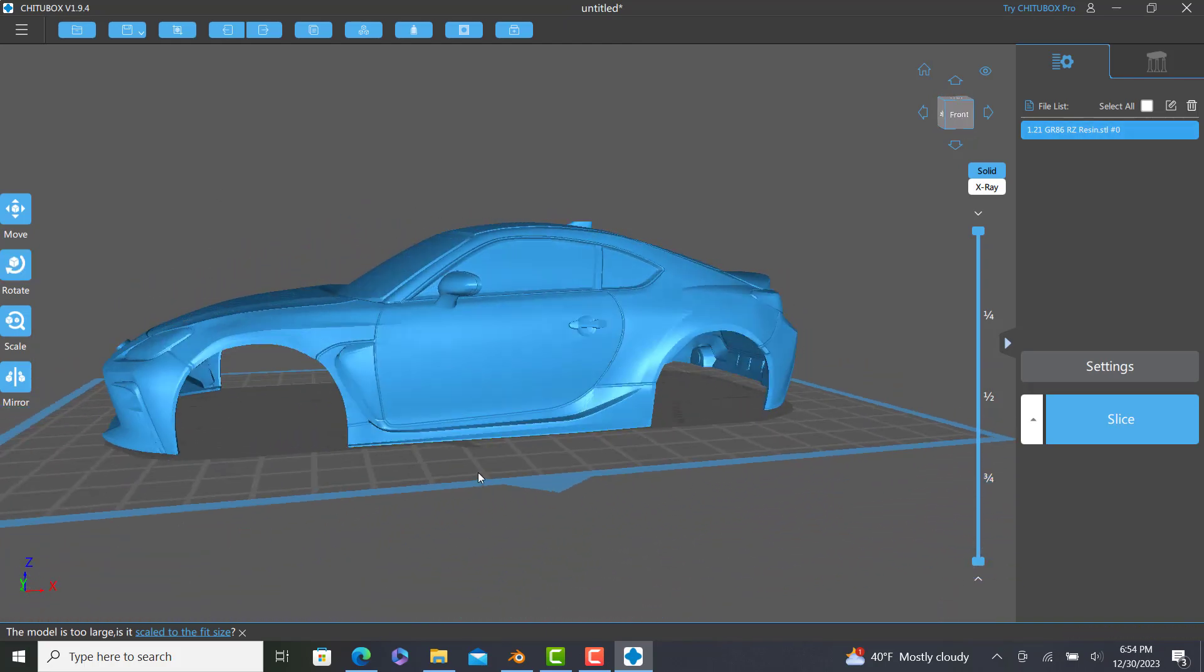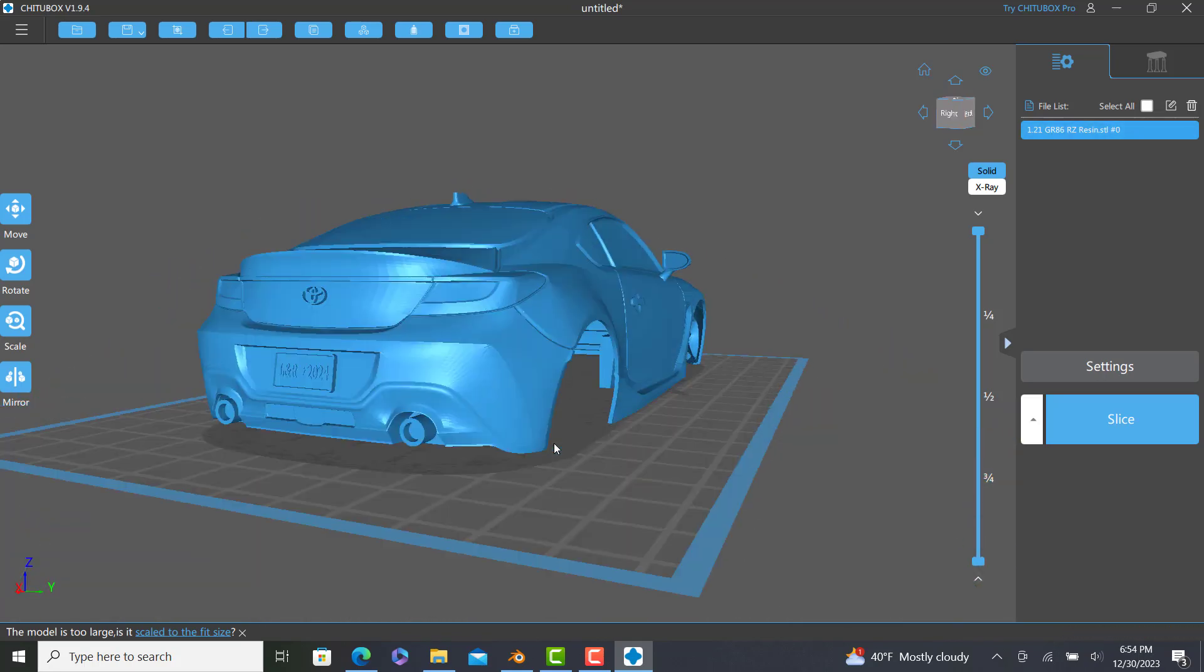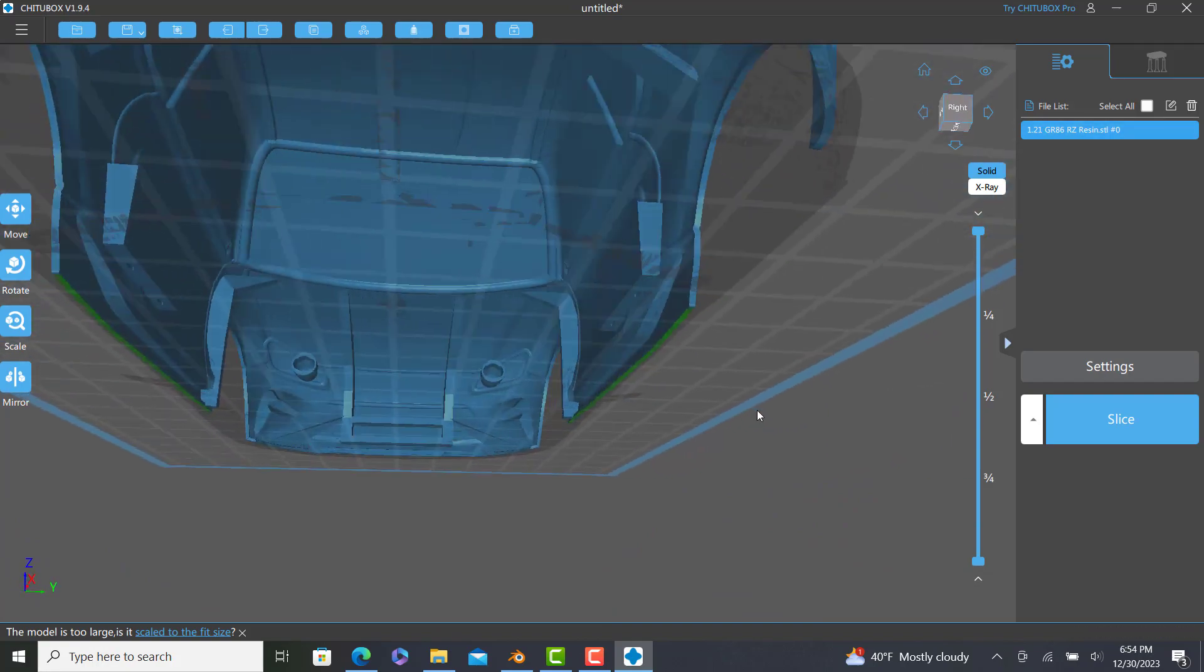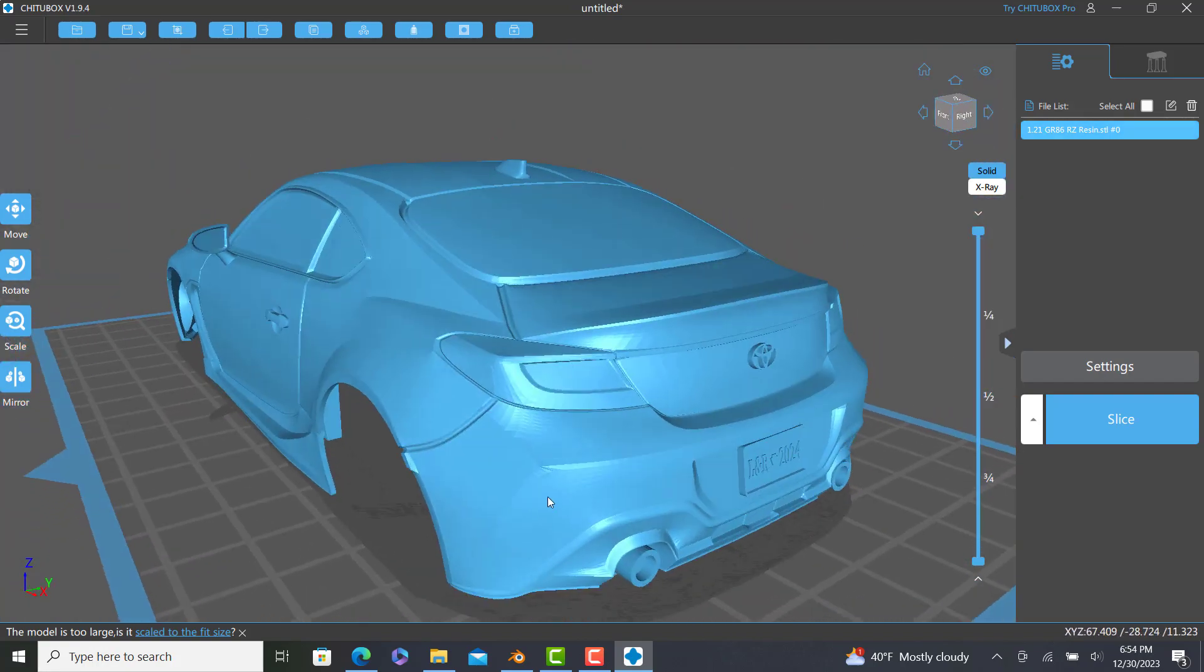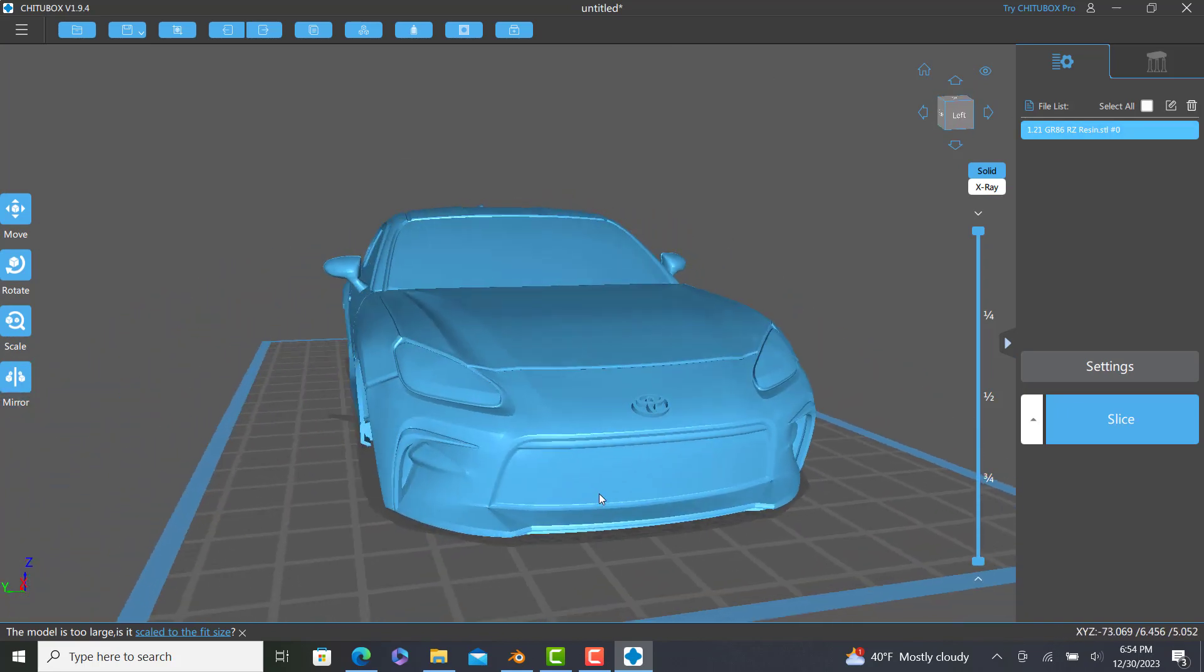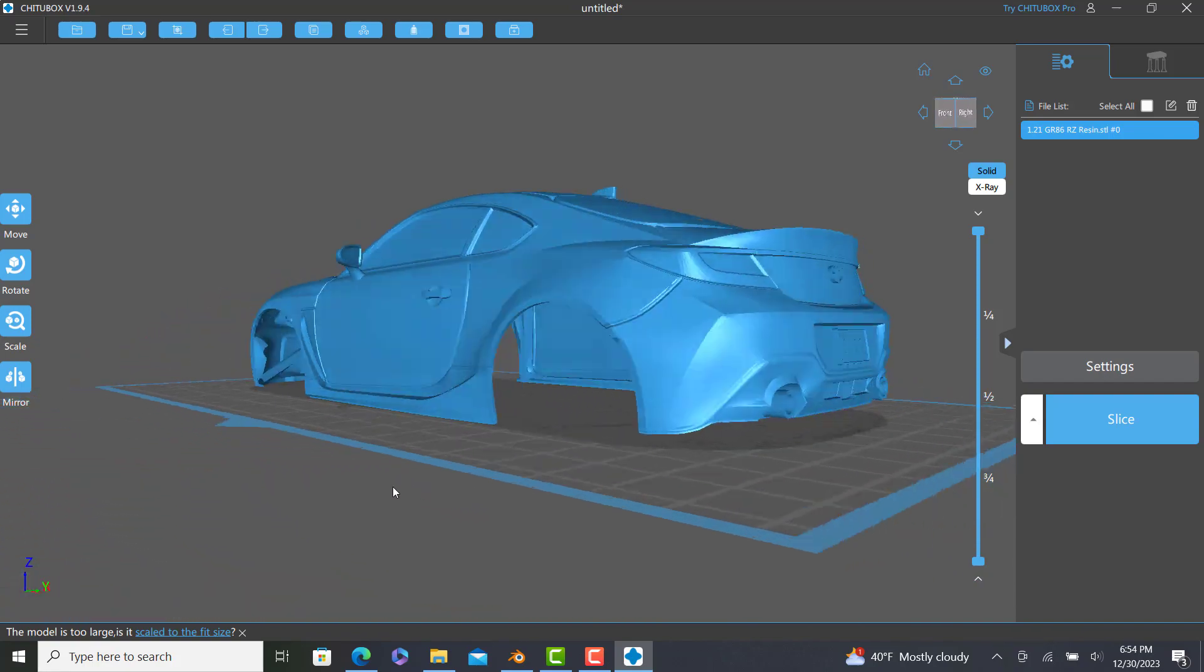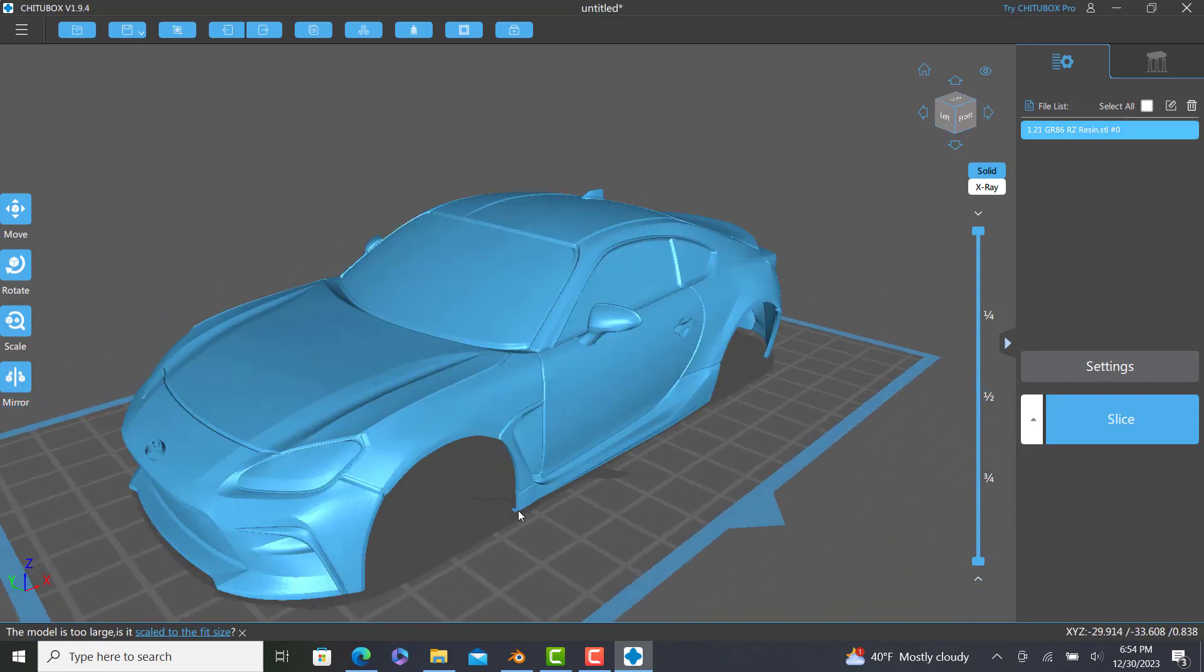Alright. That's everything you need to know on how to 3D print a car. At this point, it's all on you whether or not you know how to actually physically use a 3D printer. I don't have the video for that. But you're good to go from here on out. So with that being said, I'll see ya in another video. Goodbye.